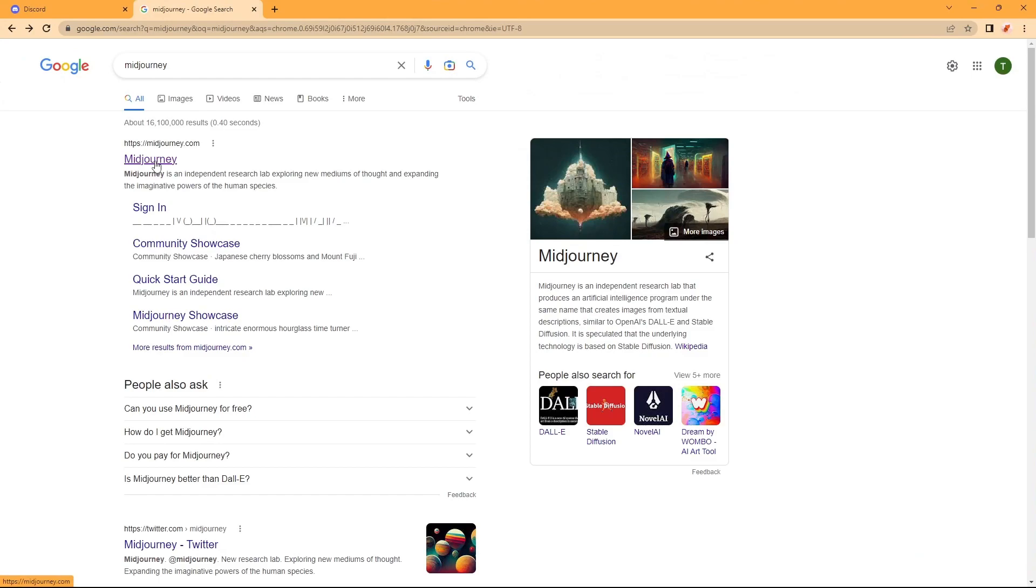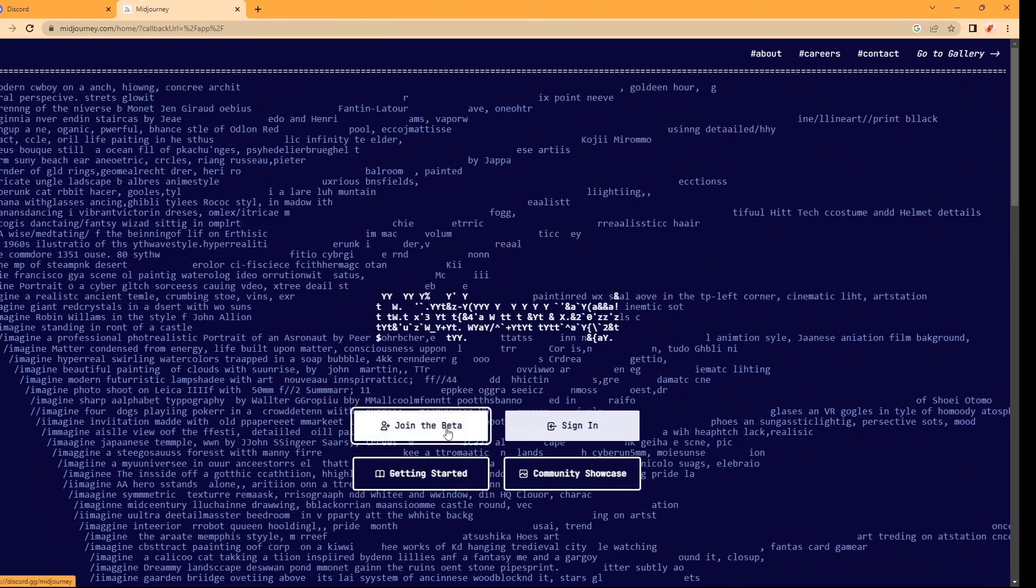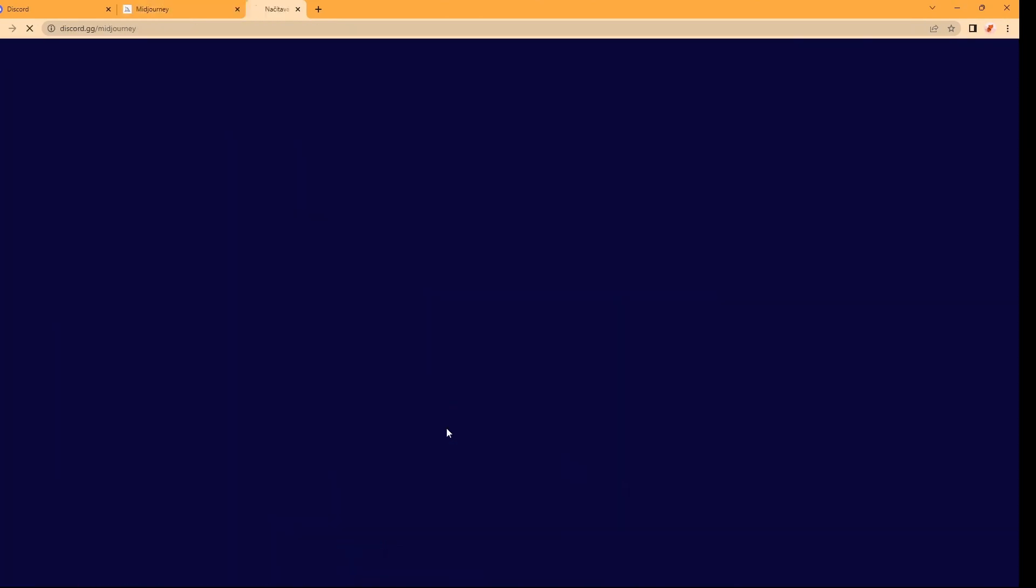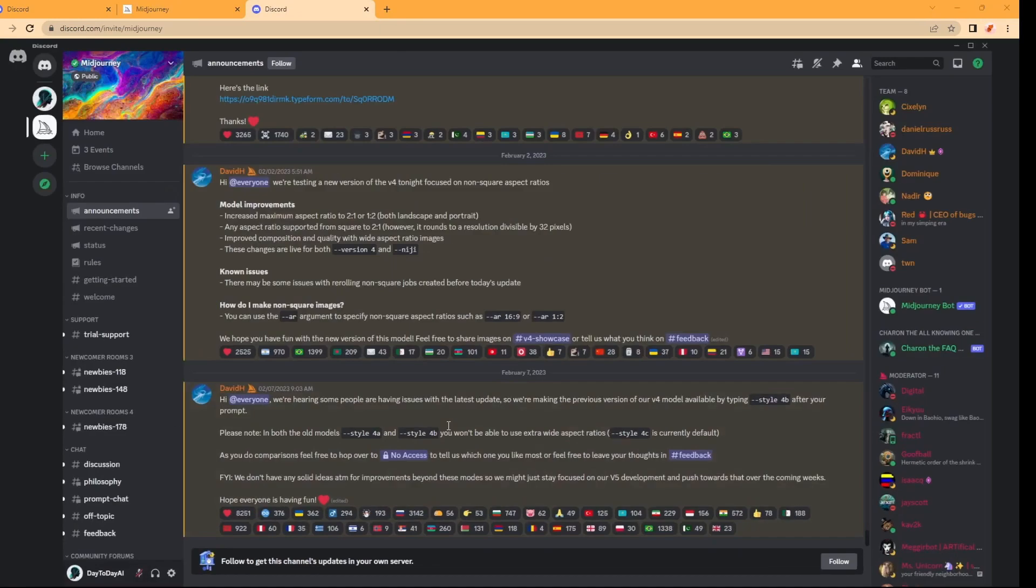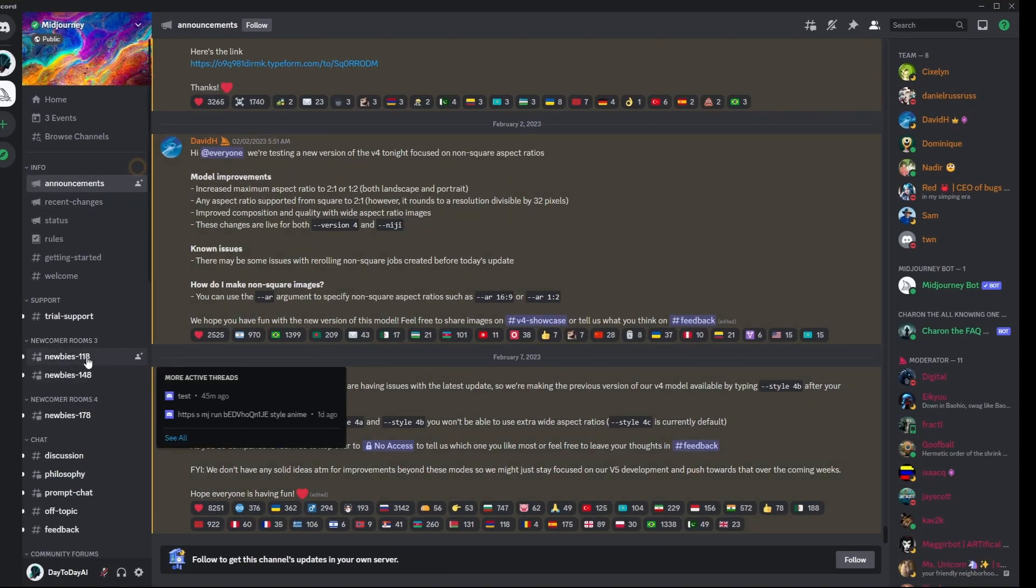First we need to go to midjourney.com. Here, click to join the beta to get to the Discord server. Once you get to the Discord server, go to Newbie's room.